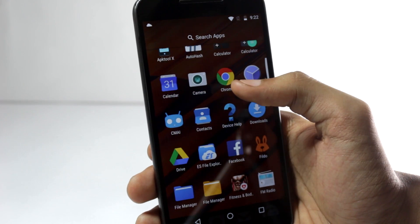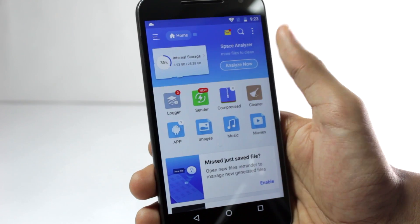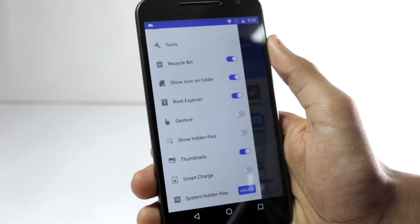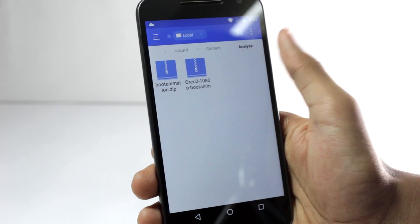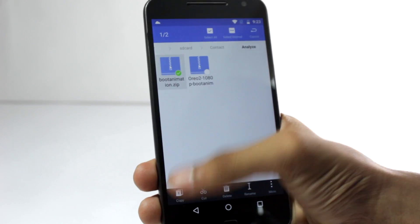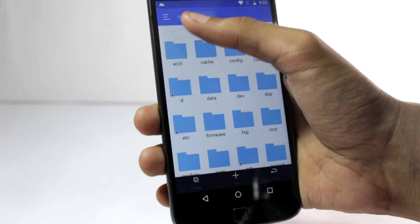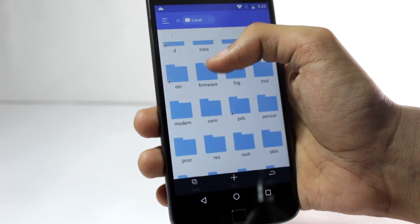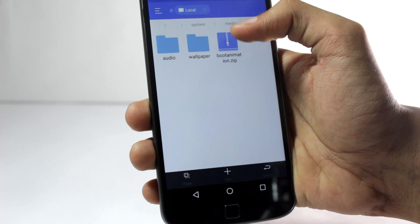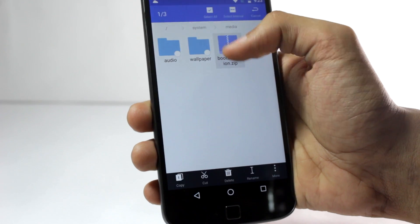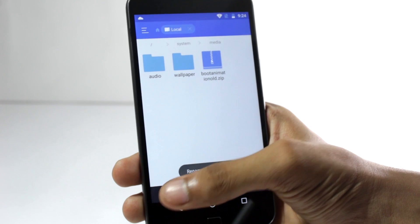For both processes you will require a rooted phone and a file manager with root access. I'll use ES File Manager since most people have it — you'll have to enable root explorer. Now browse to the boot animation zip file, copy it, then go to the root directory by pressing the slash button once. Navigate to system, then media, and here you'll already have a boot animation zip file. You can rename that file to 'bootanimation_old' and then paste the new file here.